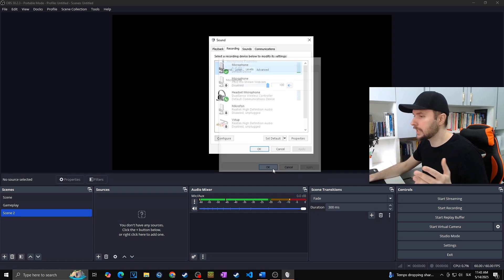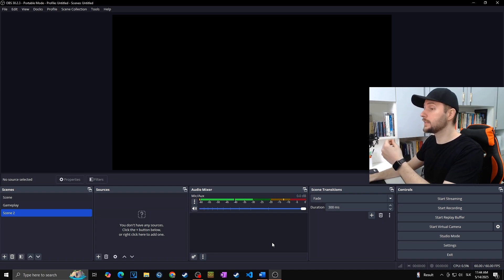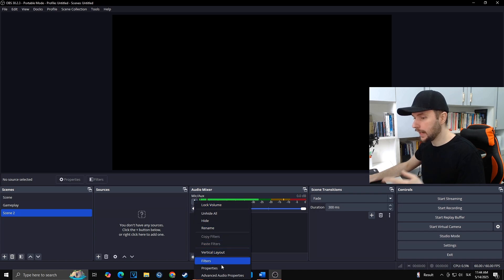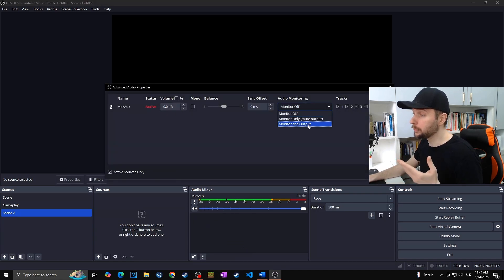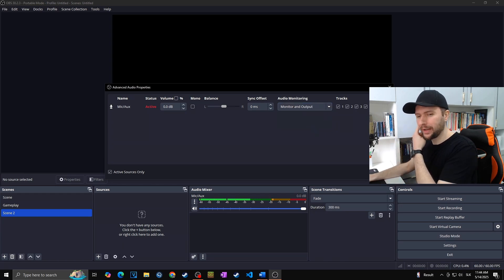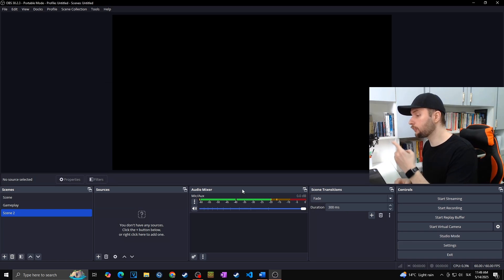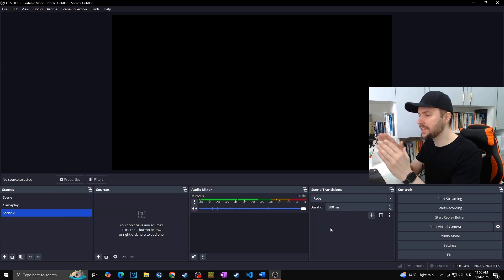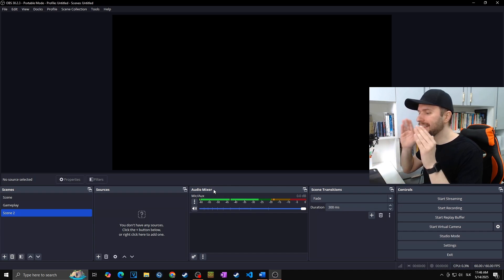If you want to hear how the changes we're about to make actually sound, click on the three dots and go to Advanced Audio Properties. Here you can change the audio monitoring from Monitor Off to Monitor and Output, which lets you hear your microphone through your headphones and hear all the changes we're going to make. As I said, we want to stay consistently in the yellow zone in the audio mixer.